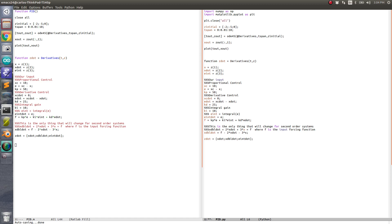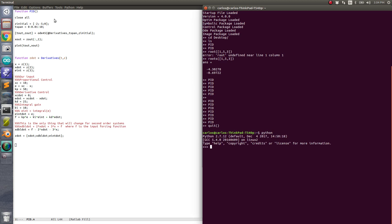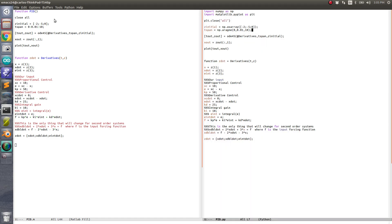Your z_initial is going to be the same except it's going to be np.asarray. Your t-span is going to be np.arange. Let me make sure — np.arange(0, 0.01, 10)? No, it's the other way around: it's 10, 0.01. So you've got to switch those to np.arange(0, 10, 0.01).